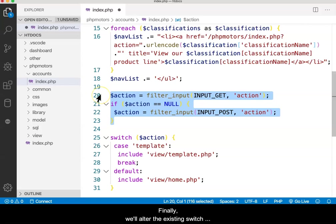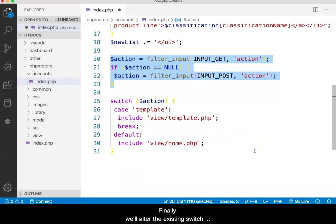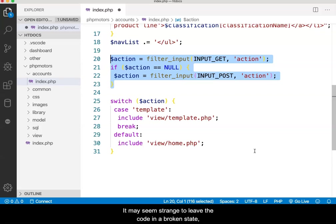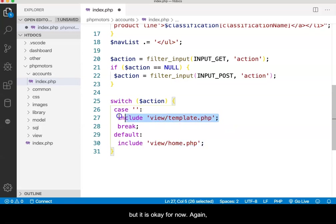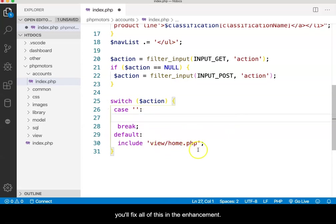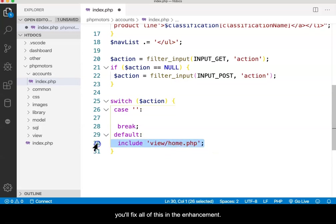Finally, we'll alter the existing switch structure to make it rather generic. It may seem strange to leave the code in a broken state, but it is okay for now. Again, you'll fix all of this in the enhancement.